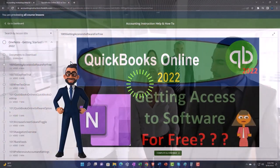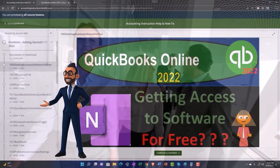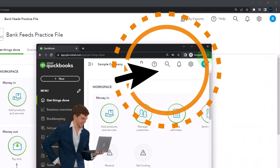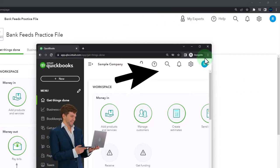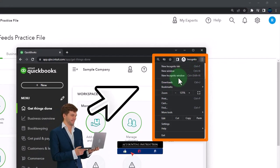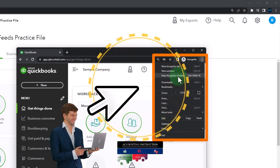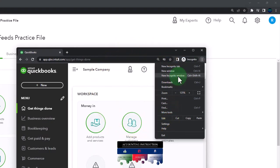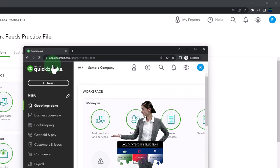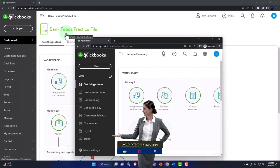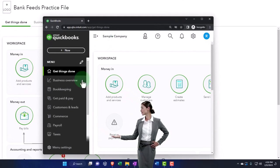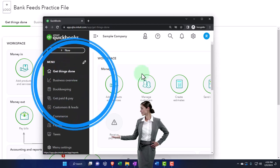So once again, click the link below for a free month membership to our website. You can open incognito if using Google Chrome by selecting the three dots in the browser, choosing incognito window, typing into the search engine QuickBooks Online test drive. We're using the sample company to compare the accounting view, the one that the bank feeds practice file is in, and the business view, the one the sample company is in.